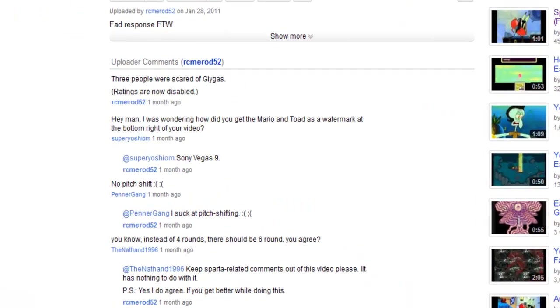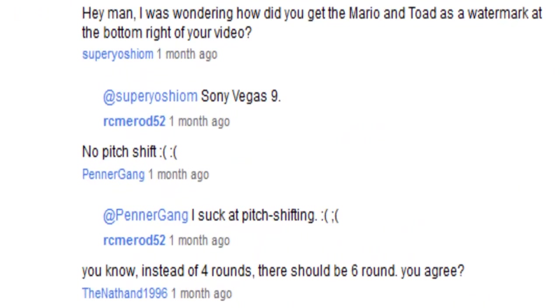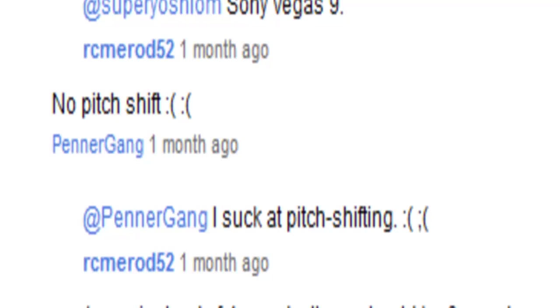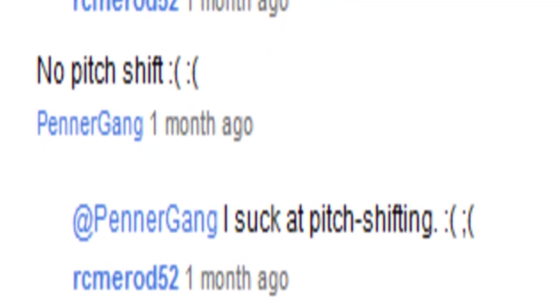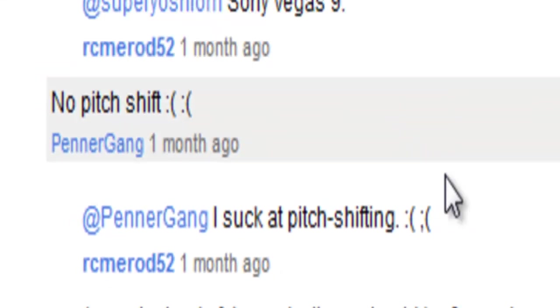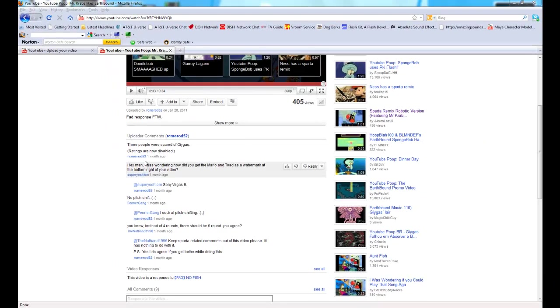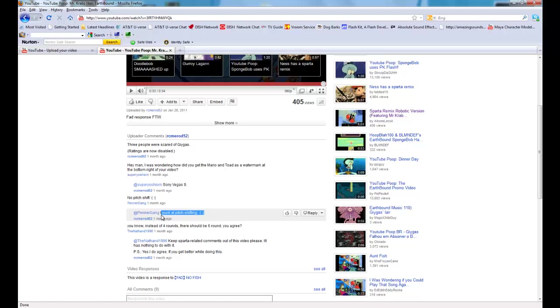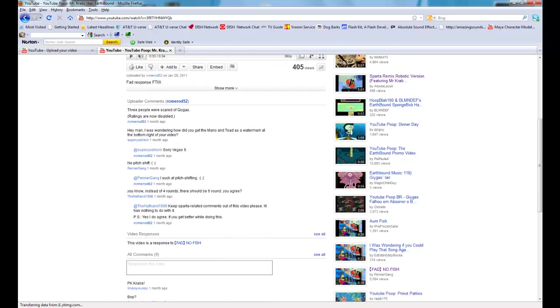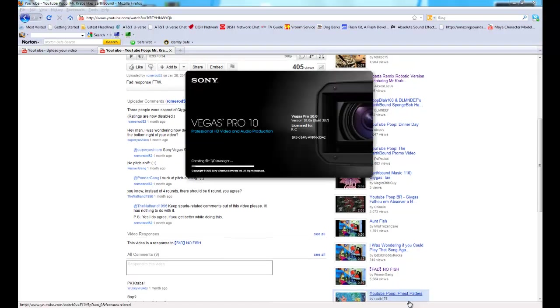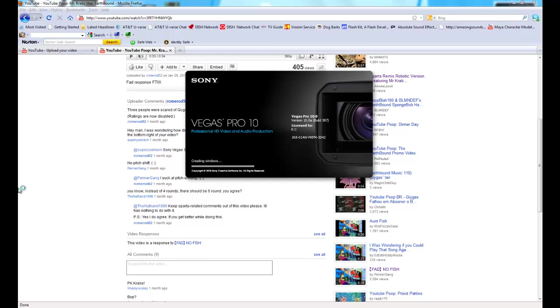So, I saw a comment on one of CMUROD52's videos, and I was just speechless. He can't pitch shift. Now, I couldn't pitch shift once too, but then Pennergang taught me how to pitch shift pretty easy.